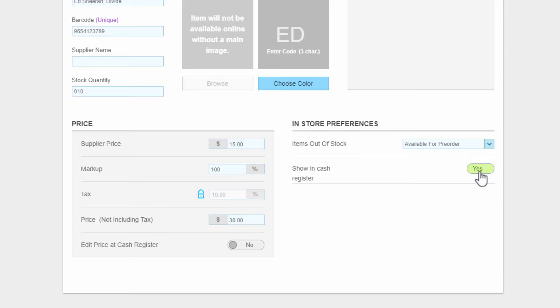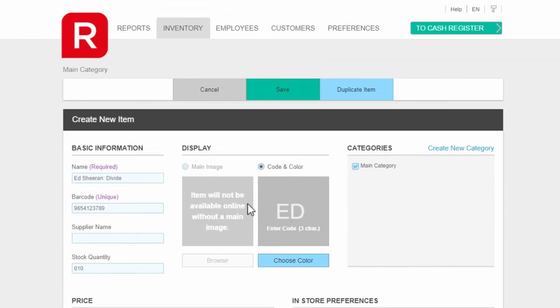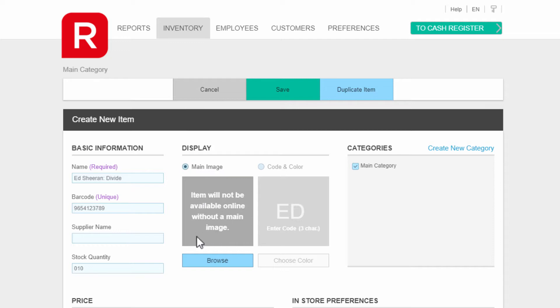You can now address display issues. Click on main image and take note of the message that you must have an image if this item is to be available online, otherwise an image is optional. Click the browse button to select an image file from your PC.